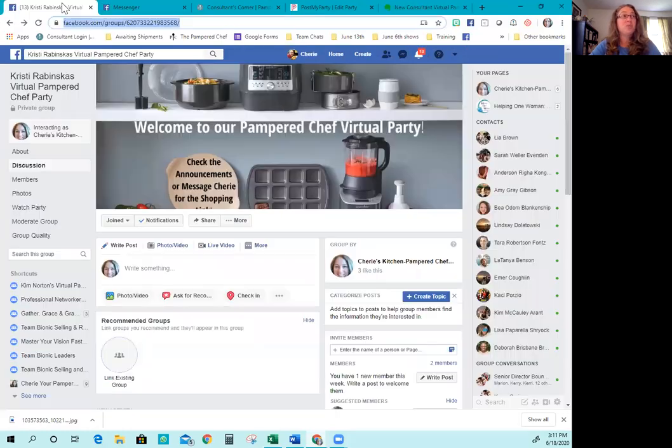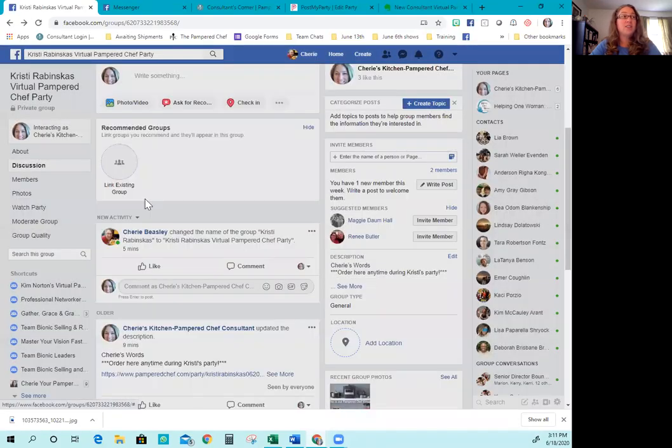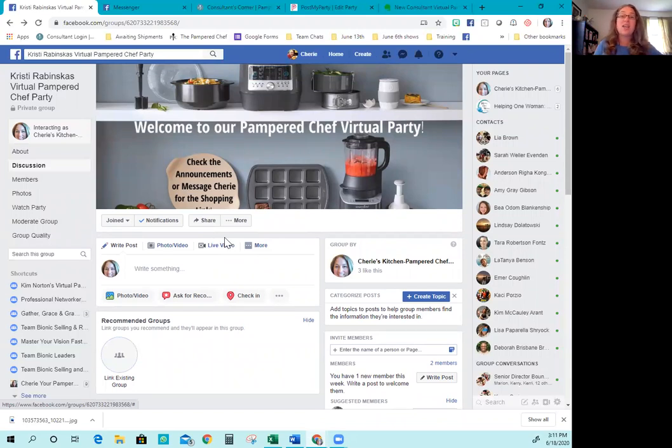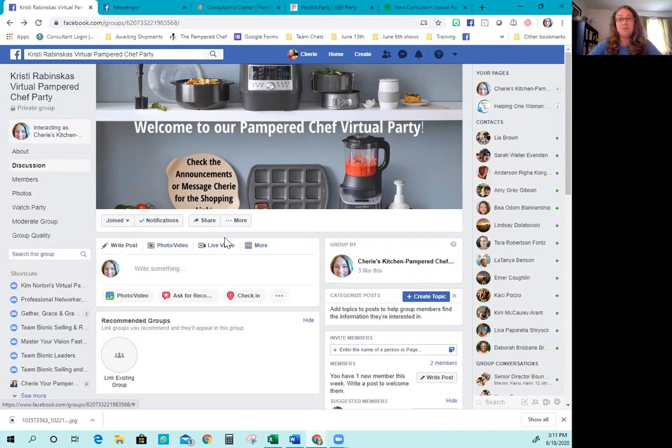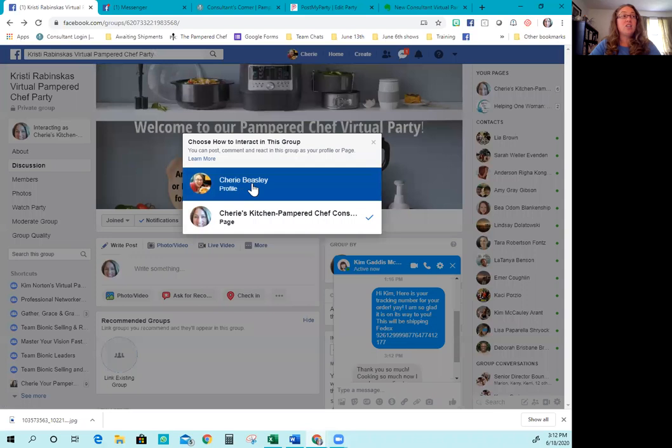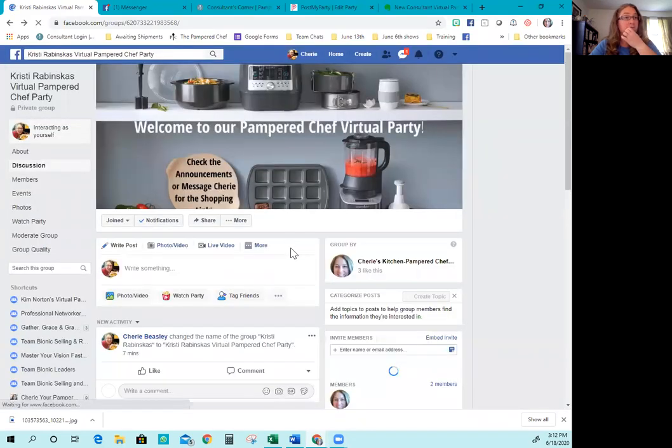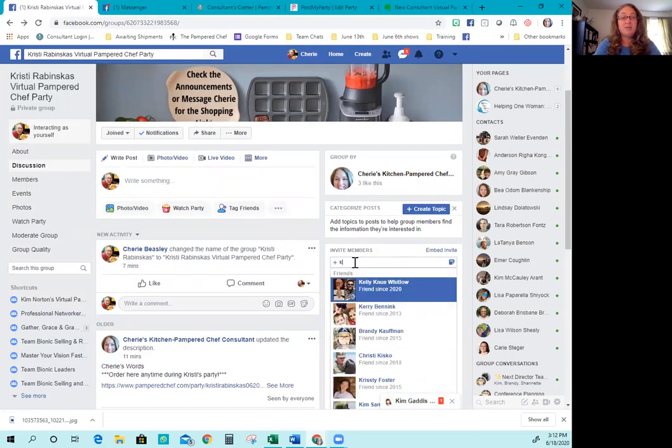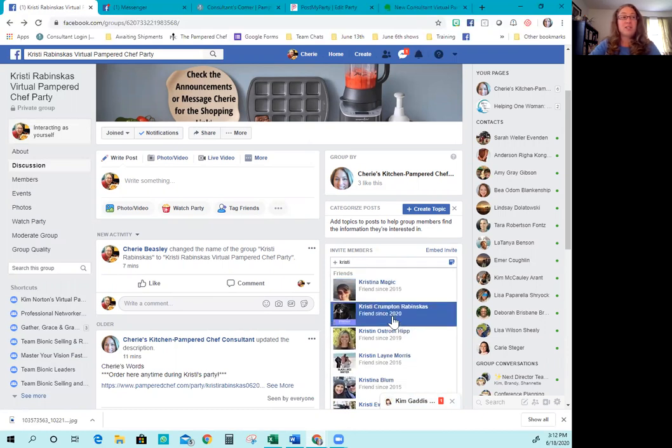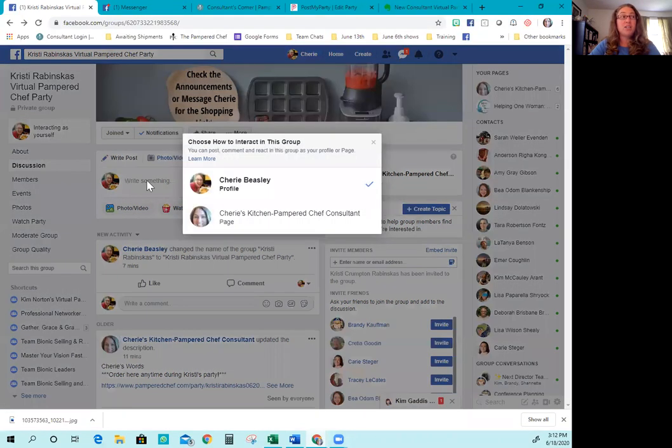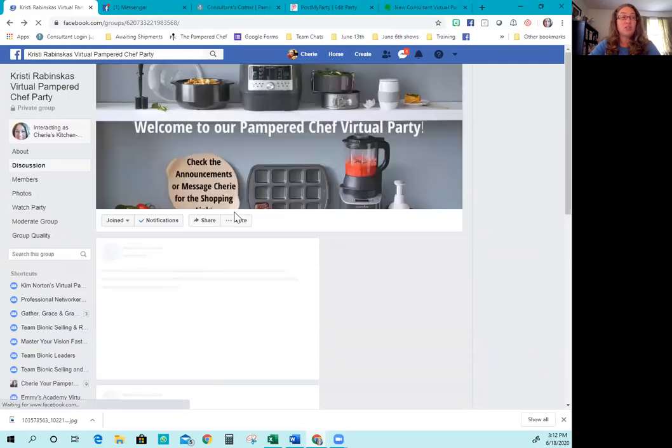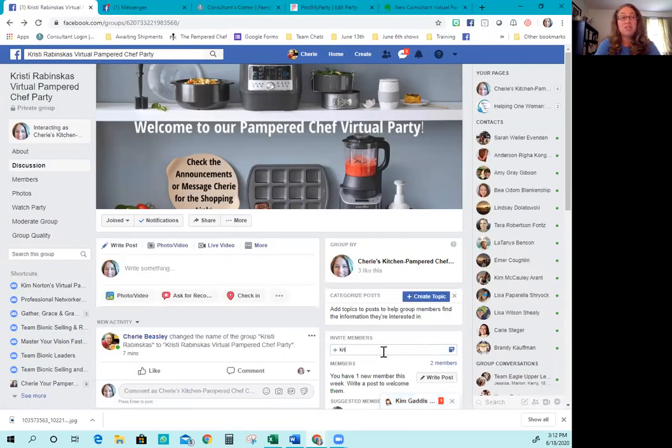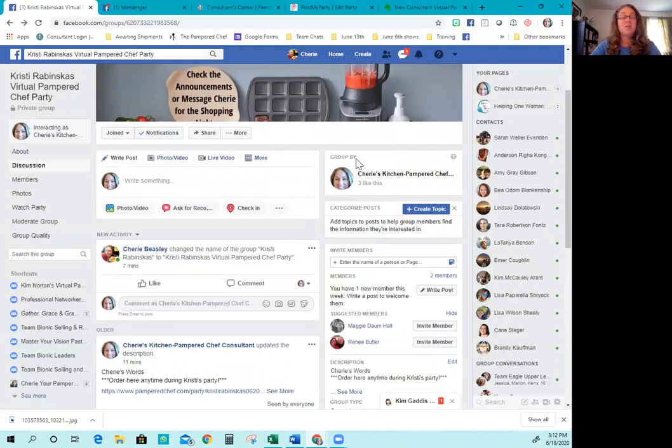They will click the group. You will get a Facebook notification up here. You'll also get a notification here in the group that someone wants to join. So once you have sent that and you've got your party set up, just walk away. It is okay if you're not sitting right there when they're ready to add their people. If you happen to already be friends with them and you're fine with it, there is another way. You can click here and then go back to interacting as yourself. And then right here where it says invite members, you can invite them. So she should show up in my friends list and then I add her there. So you can only add a friend to the group if you are interacting as yourself. If you are interacting as Sheree's Kitchen Pampered Chef Consultant or whatever you named your page, you'll see over here if I type in Christy, she's not going to just automatically pull up.